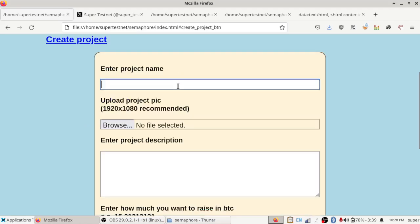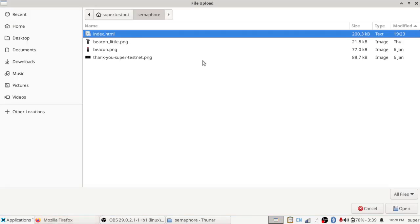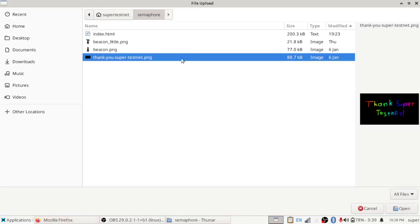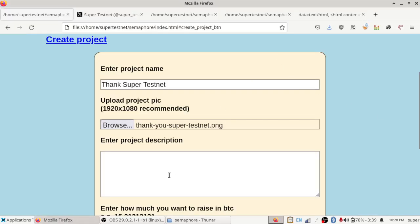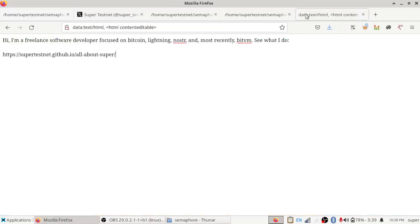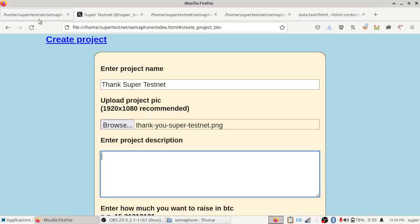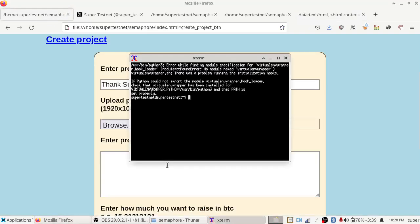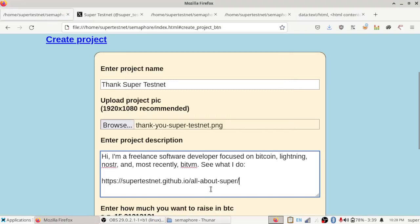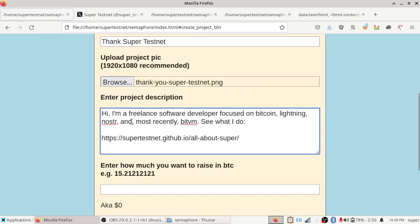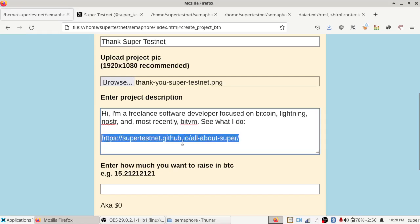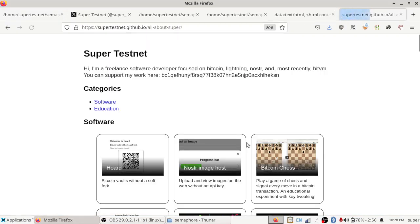So I'm just going to create a project here called Thank SuperTestNet. And I'm going to go get a picture, which I will use this little picture over here that says Thank You SuperTestNet. Then I'm going to enter a project description, which I already wrote over here. I'm a freelance software developer, focused on Bitcoin, Lightning, Noster, and most recently BitVM. See what I do. And then you can view my projects and stuff over here.